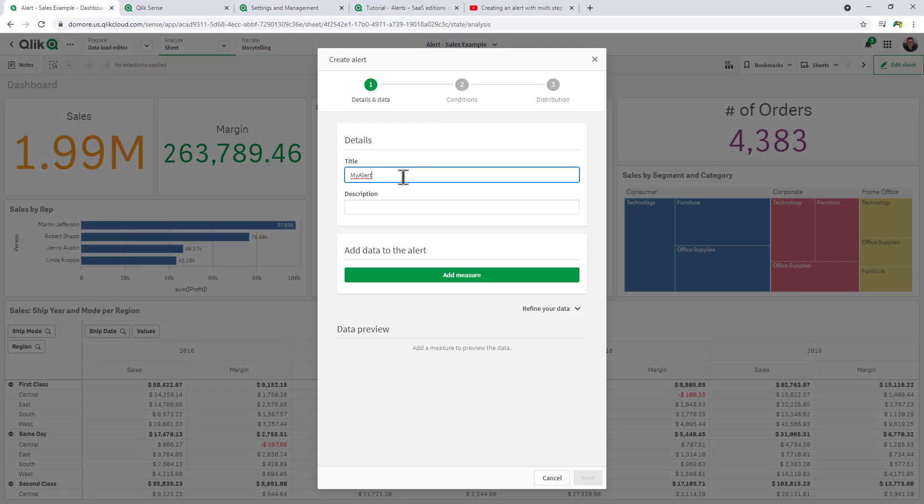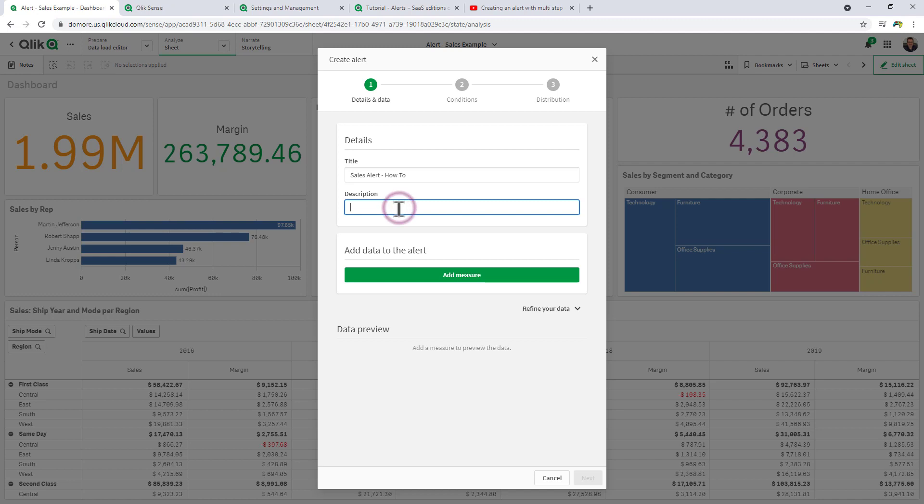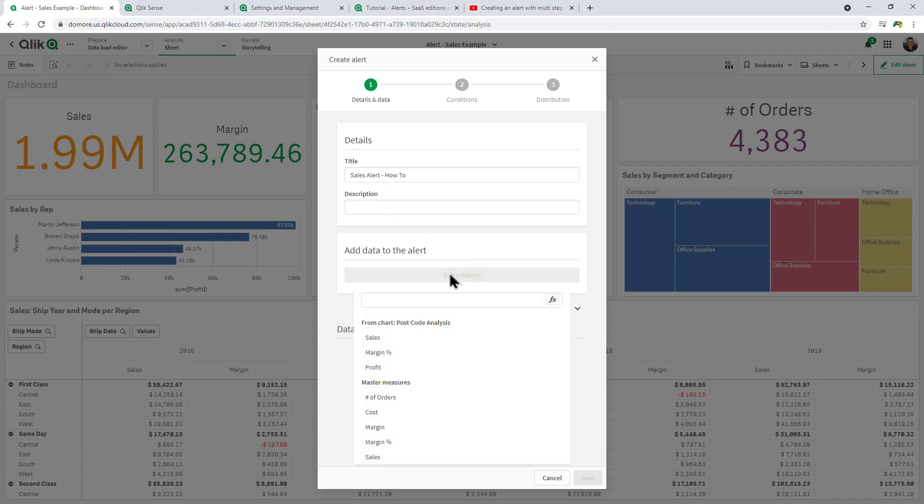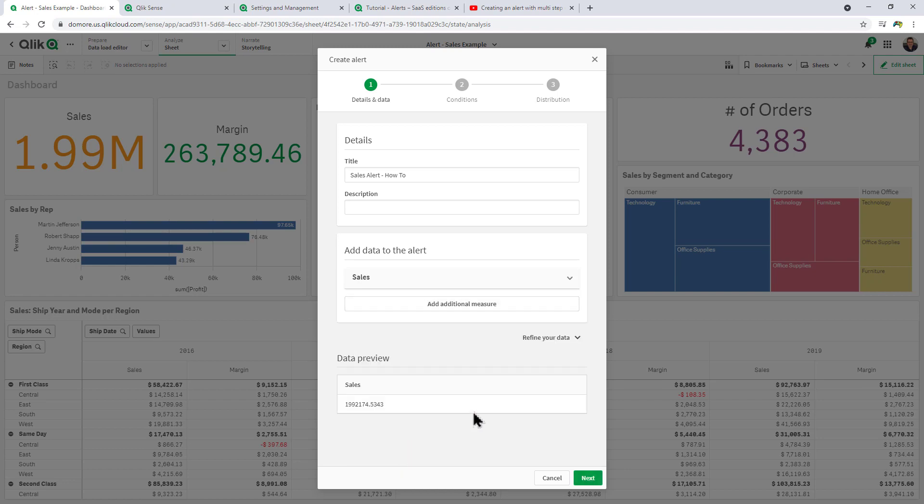The first thing we do is give it a title. I'm going to call this one Sales Alert. Give it a description and you can click Add Measure. Now it'll pick up the measures from the chart that you right-clicked on, or you can just select any of the measures that are part of the master items. In this case, I'm just going to choose Sales.